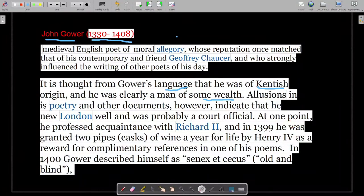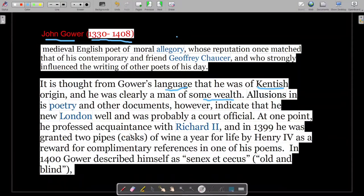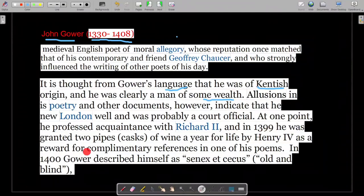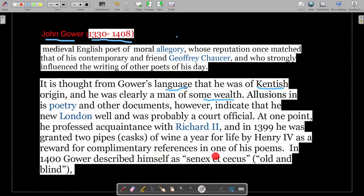At one point, he professed acquaintance with Richard II — his writing reflects his knowledge of Richard II, whom we have read about in previous lectures. And in 1399, he was granted two pipes — casks of wine — a year for life by Henry IV as a reward for complimentary references to Henry in one of his poems.